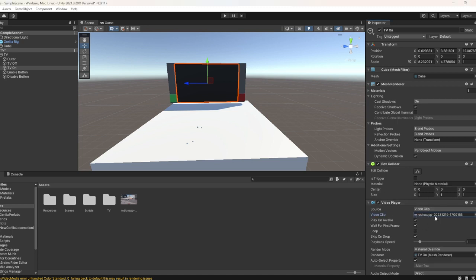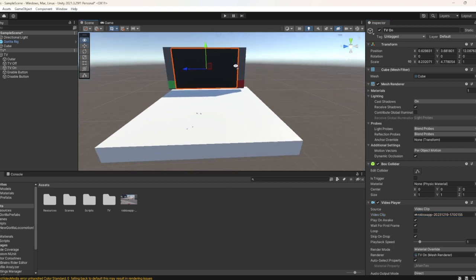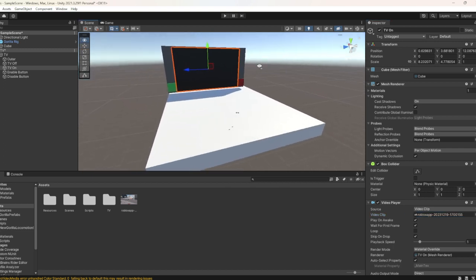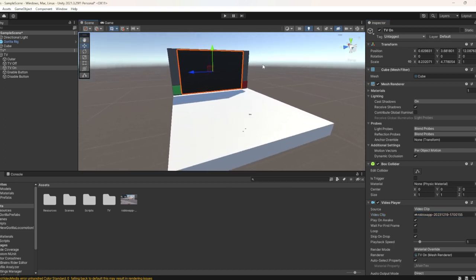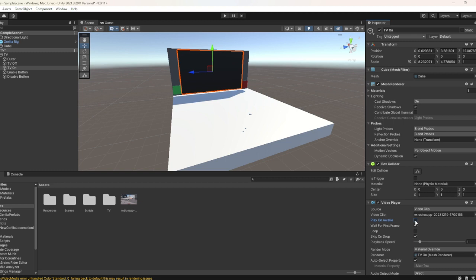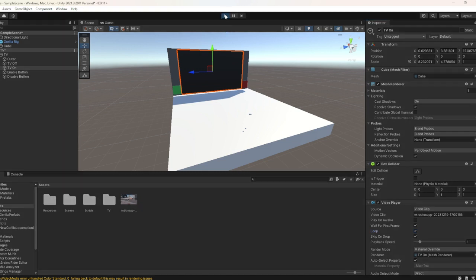After you do that, whenever you load into the game, you need to turn off Play On Awake. Then turn on Loop, and press the play button.